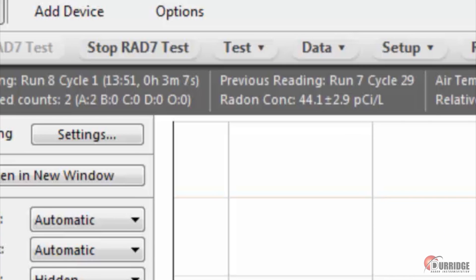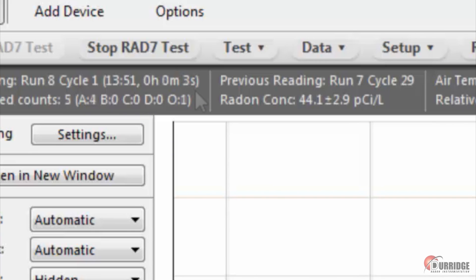The chart updates automatically every 5 minutes by retrieving the current count from the RAD7 at the given moment in time and then drawing it onto the chart.